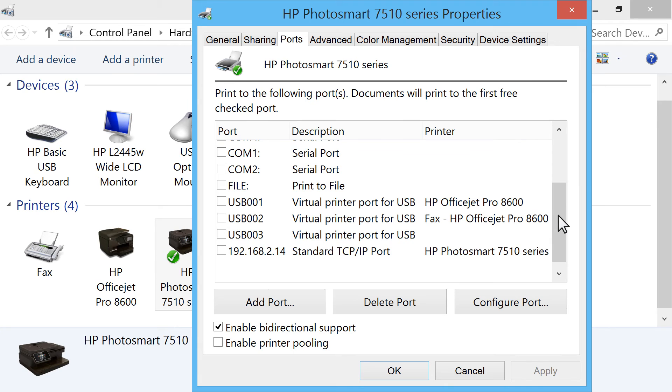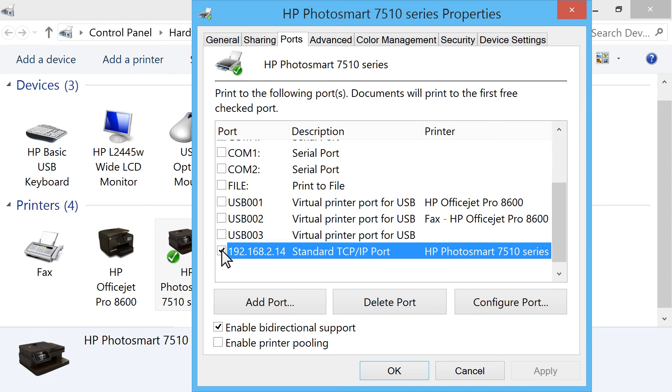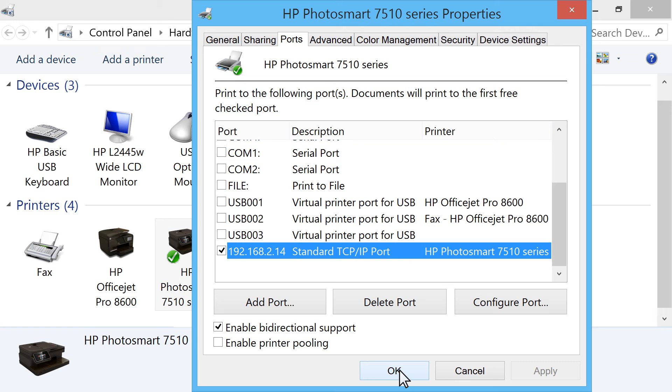If you see your printer listed, but there is no checkbox next to the correct port, check the checkbox next to the correct port listing that represents the appropriate connection type, and then click OK to apply the changes. Restart your computer, and then try the print job again.